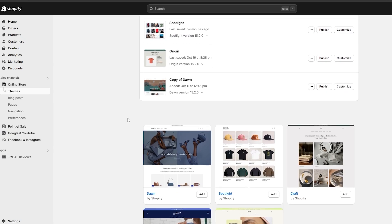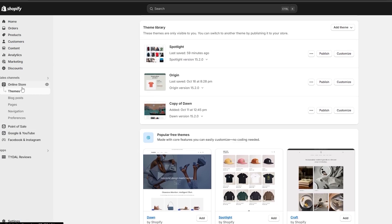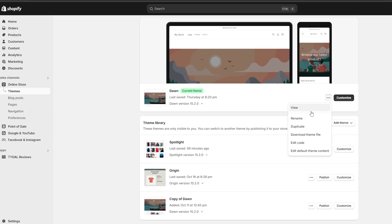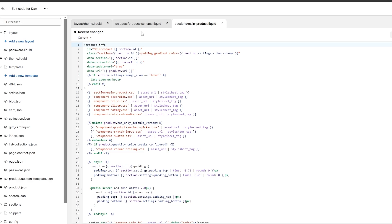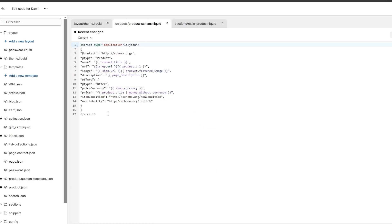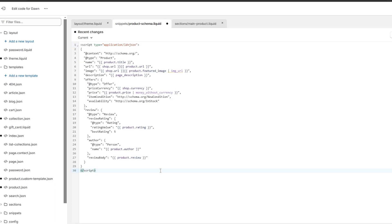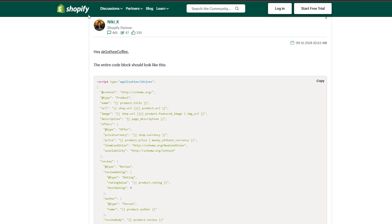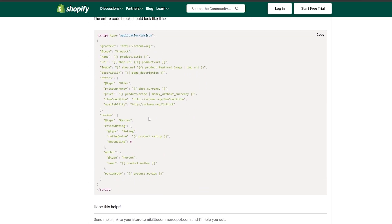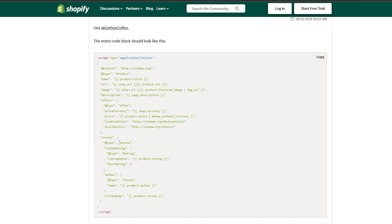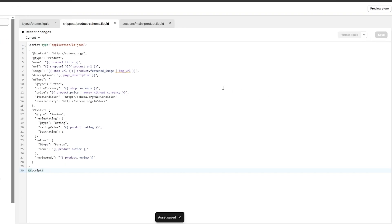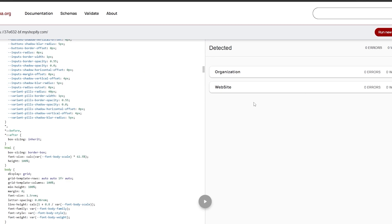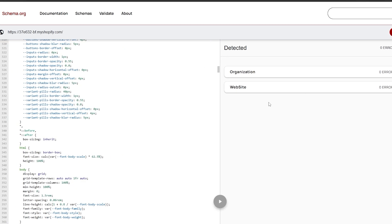Another cool thing: the schema code we added didn't contain any reviews. So we can come back to the snippet 'product-schema.liquid' and paste a new code that also contains the review product schema. I found it in the Shopify community — it contains the review code with type Review, review ratings, and all of that. Copy the entire code, paste it in, click Save, then validate it again on schema.org to confirm it's working.